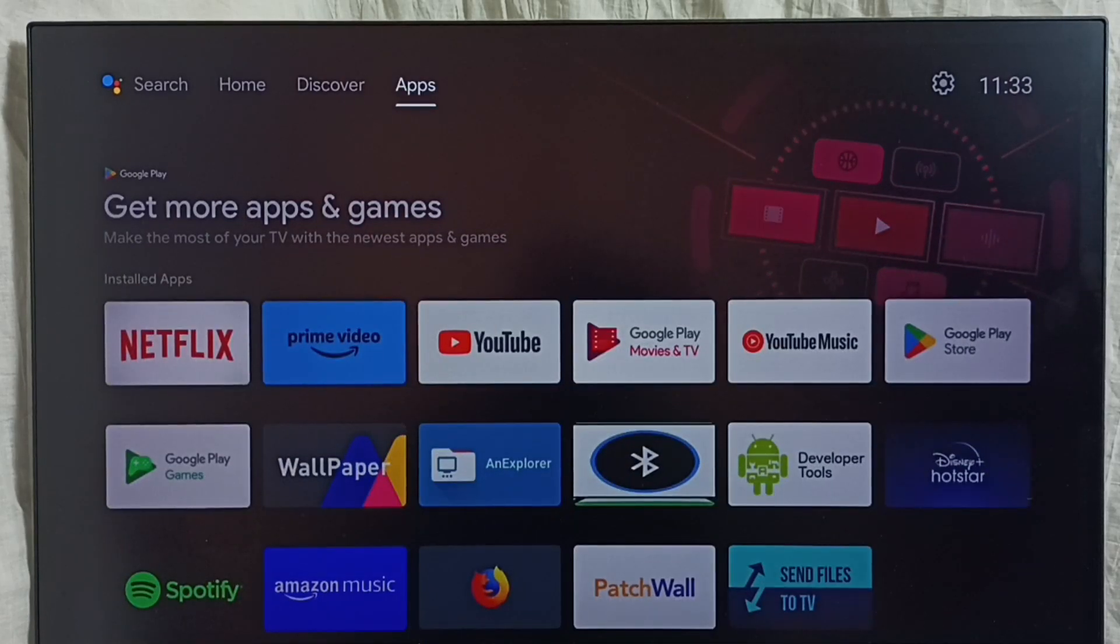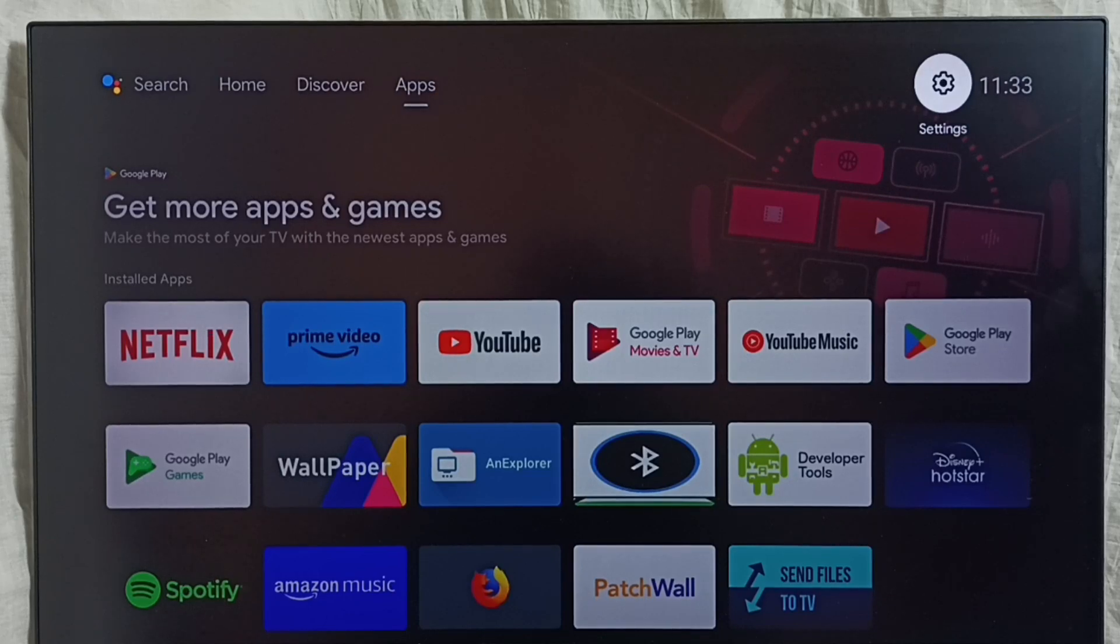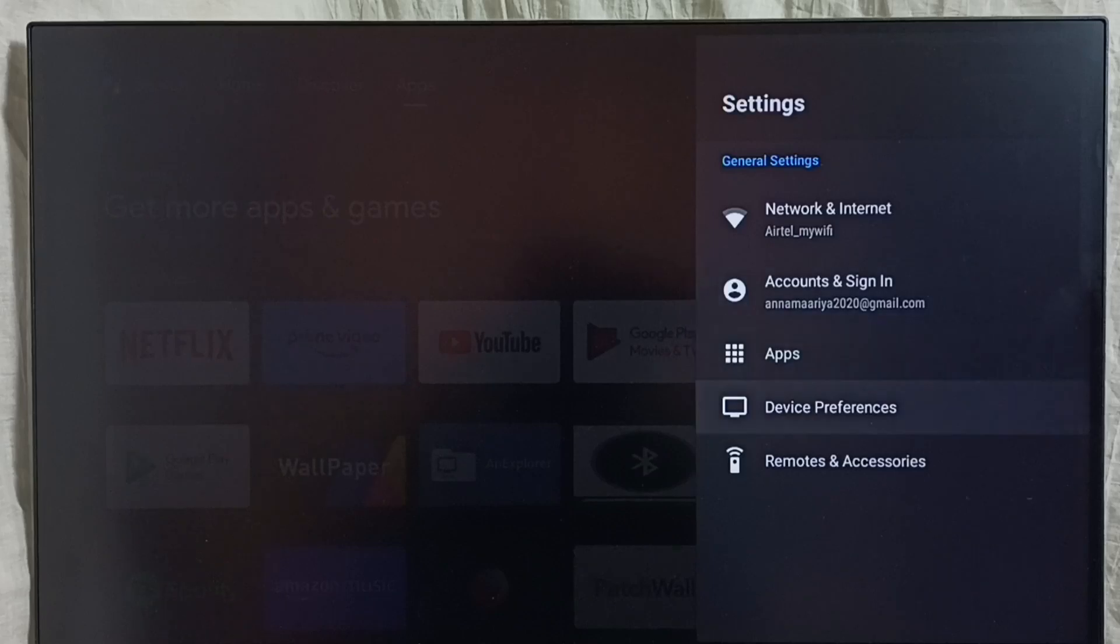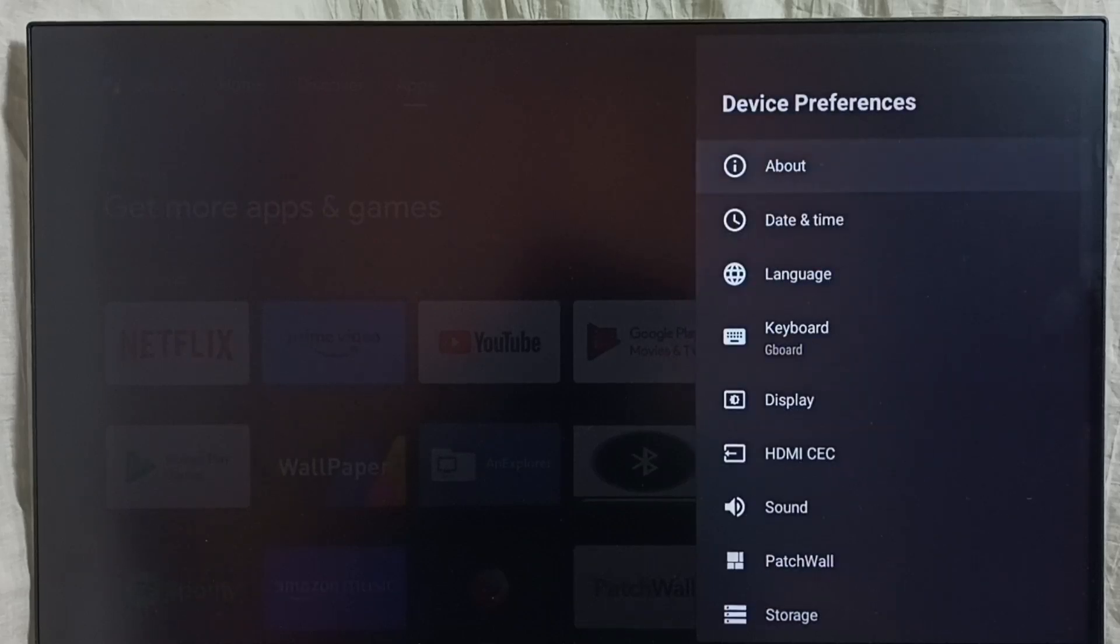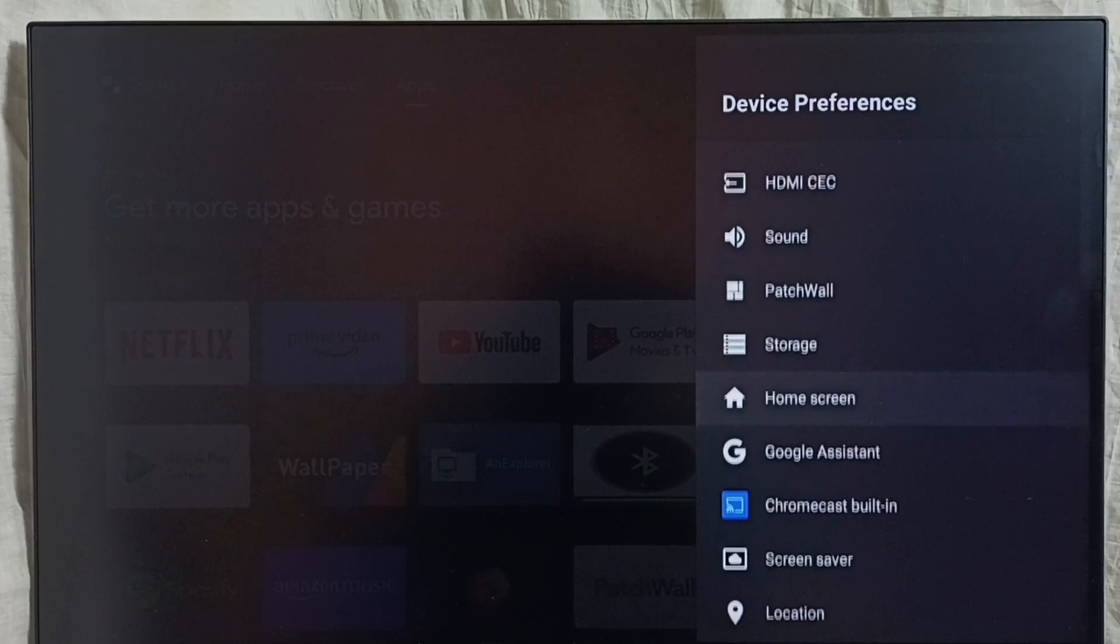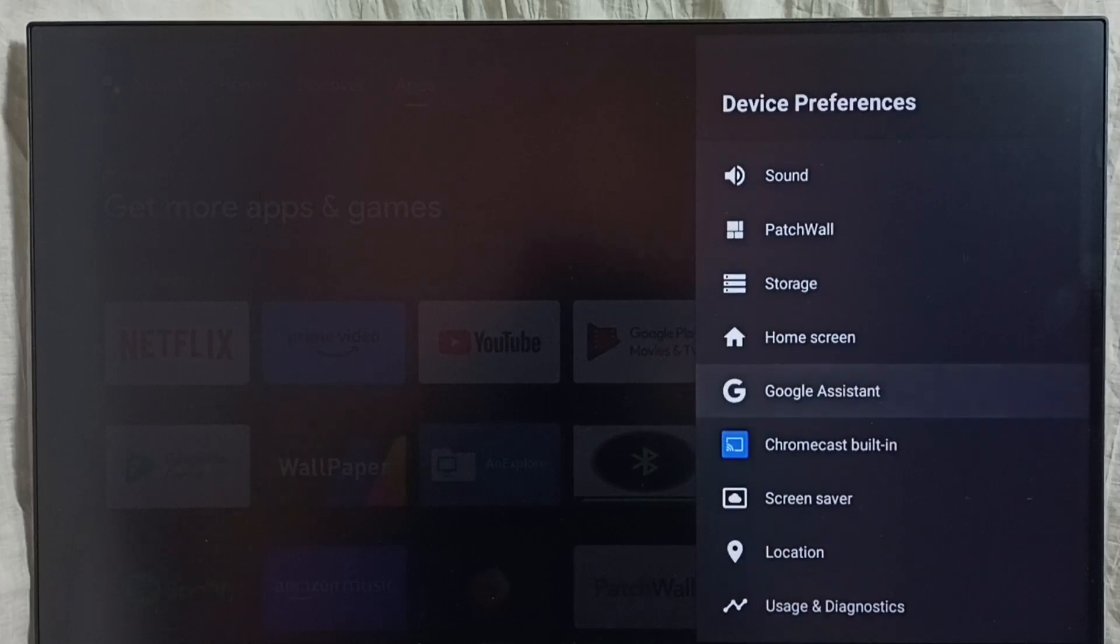Go to settings, go to device preferences, then go down and select Google Assistant.